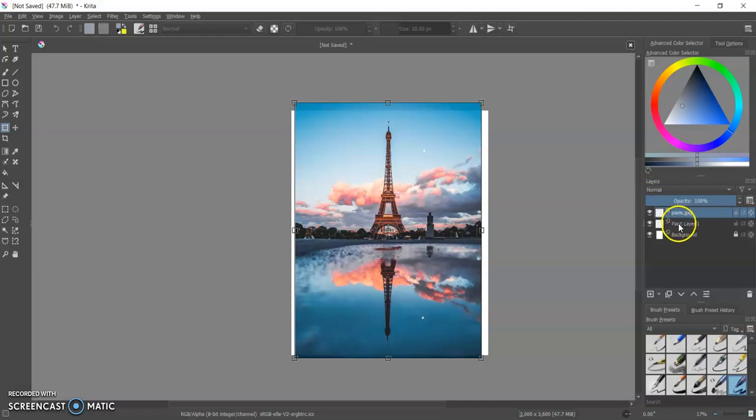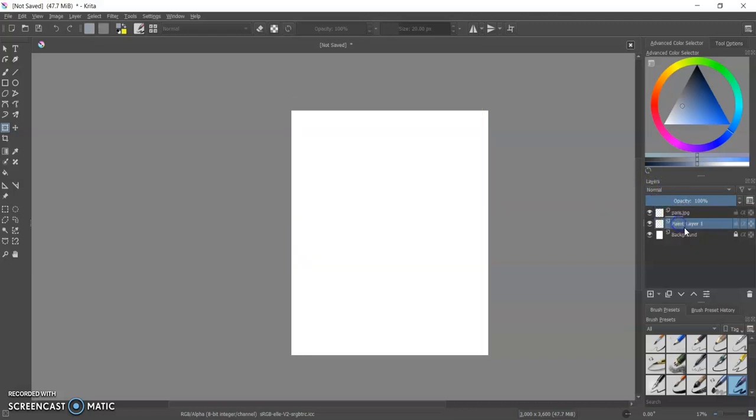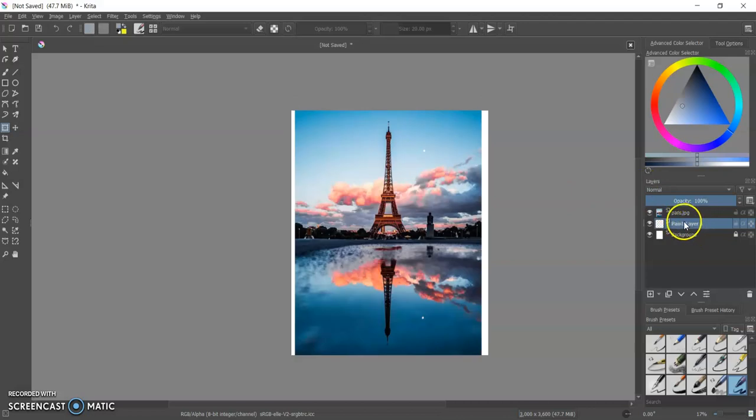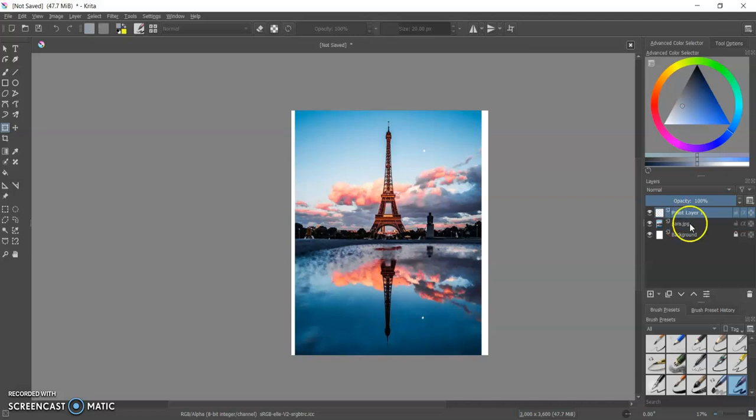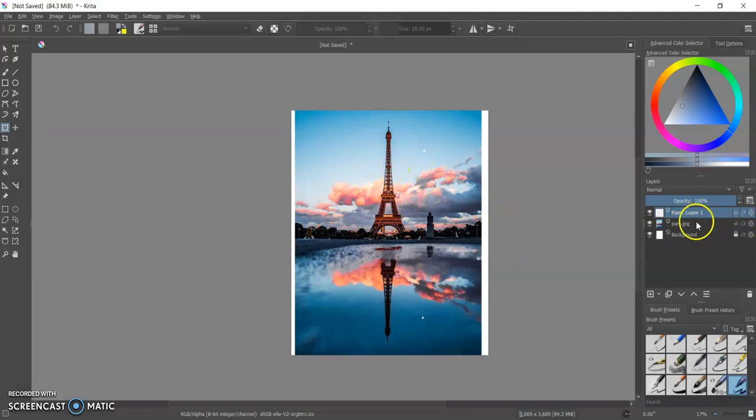So what I'm going to do is I'm going to take my paint layer here and I'm going to put it on top of, I'm going to move it on top of my image layer so that when I draw, it'll be on top. And so that I can see my lines better.